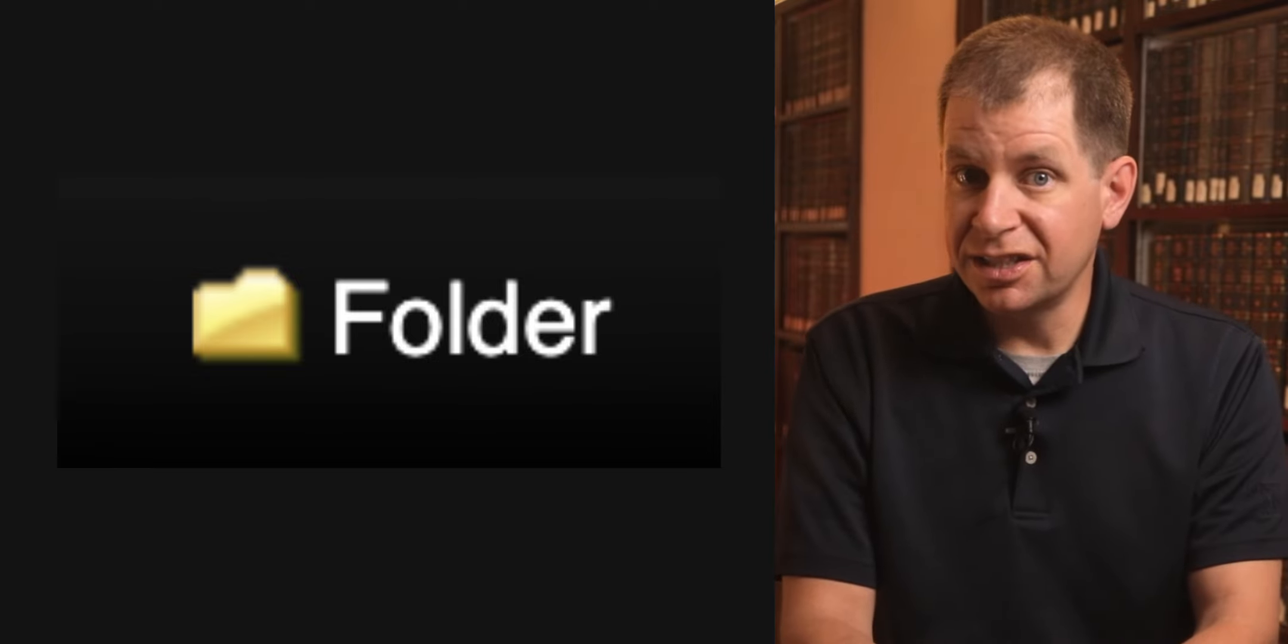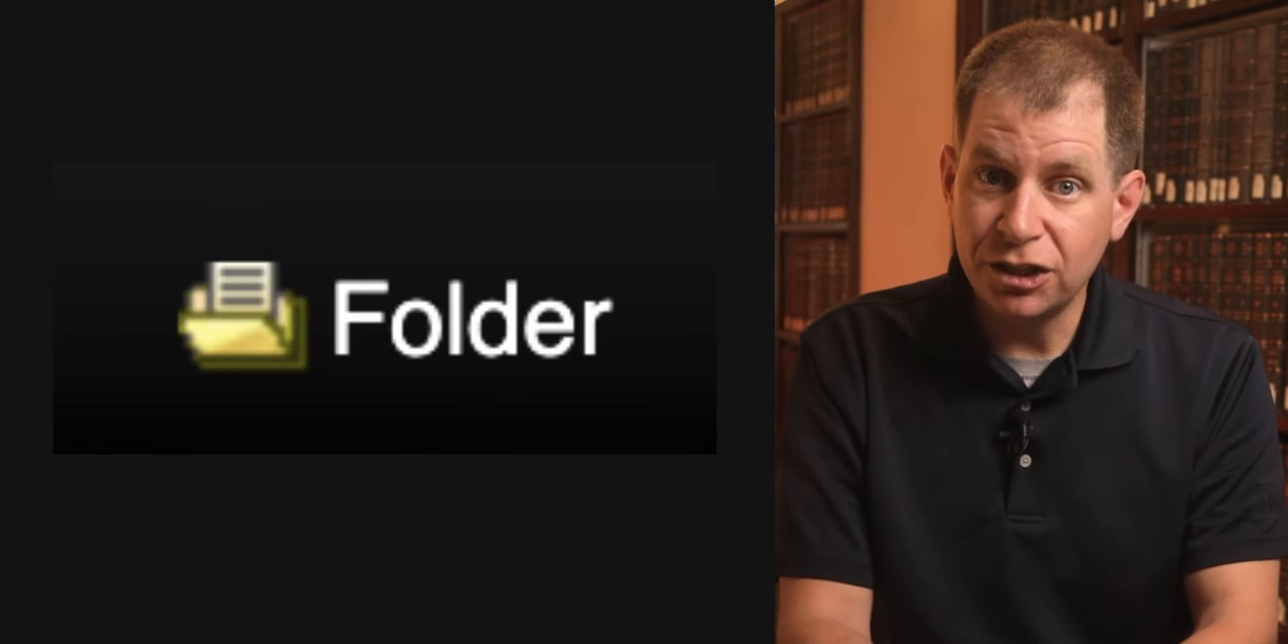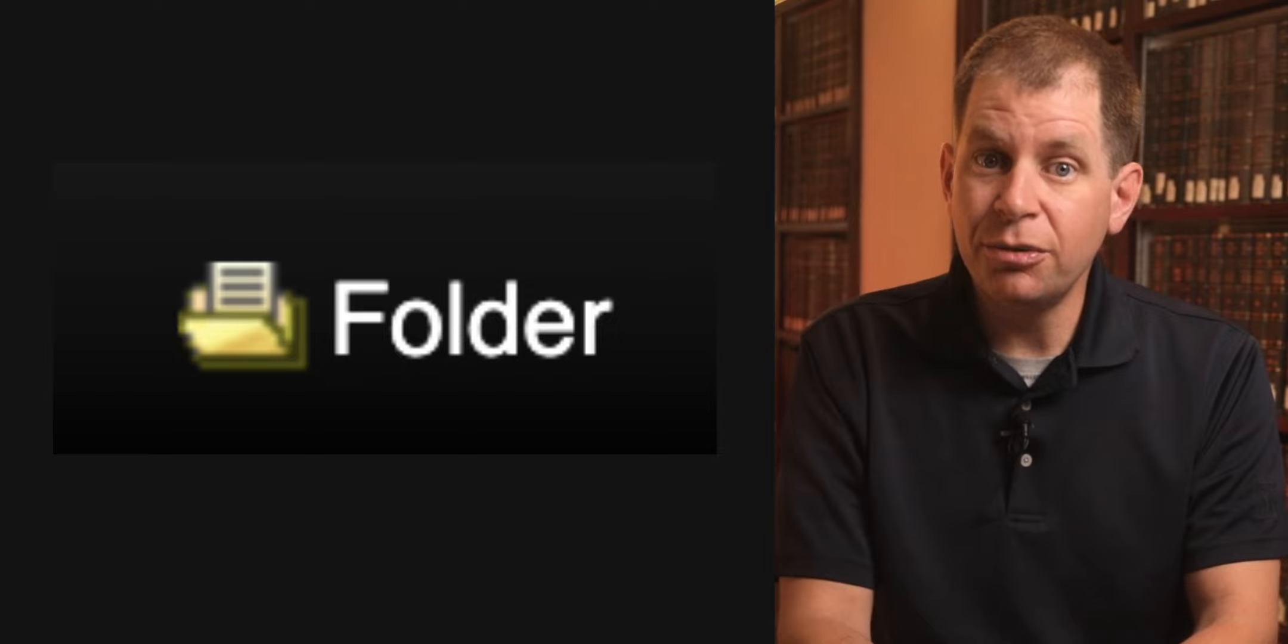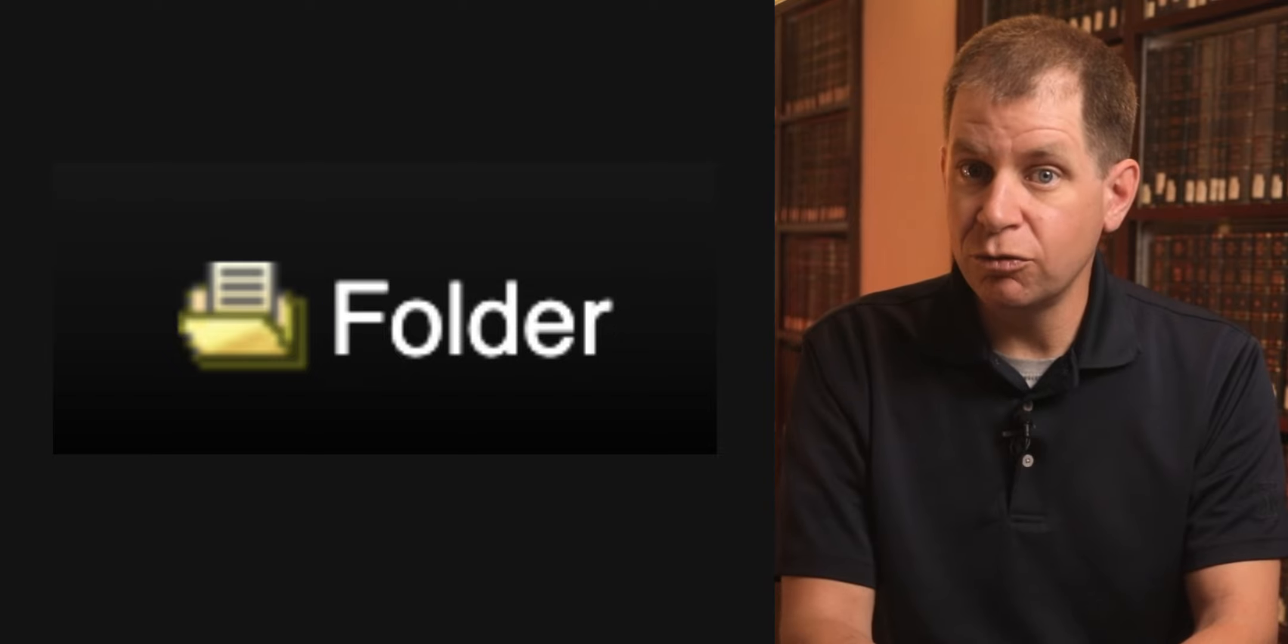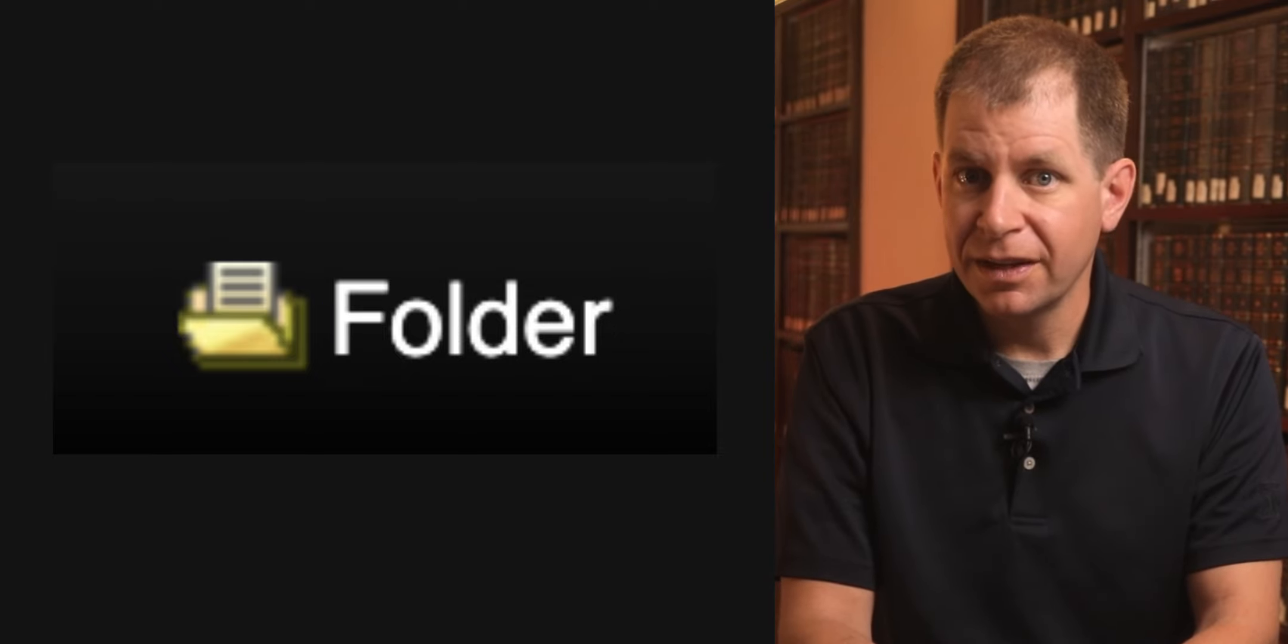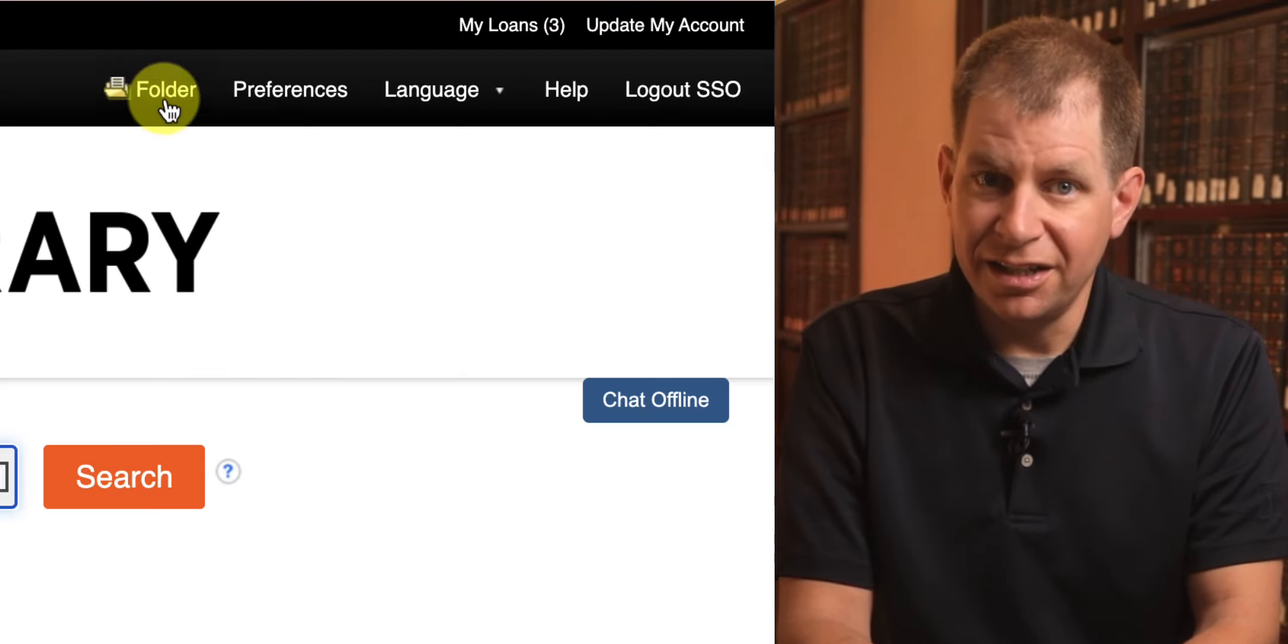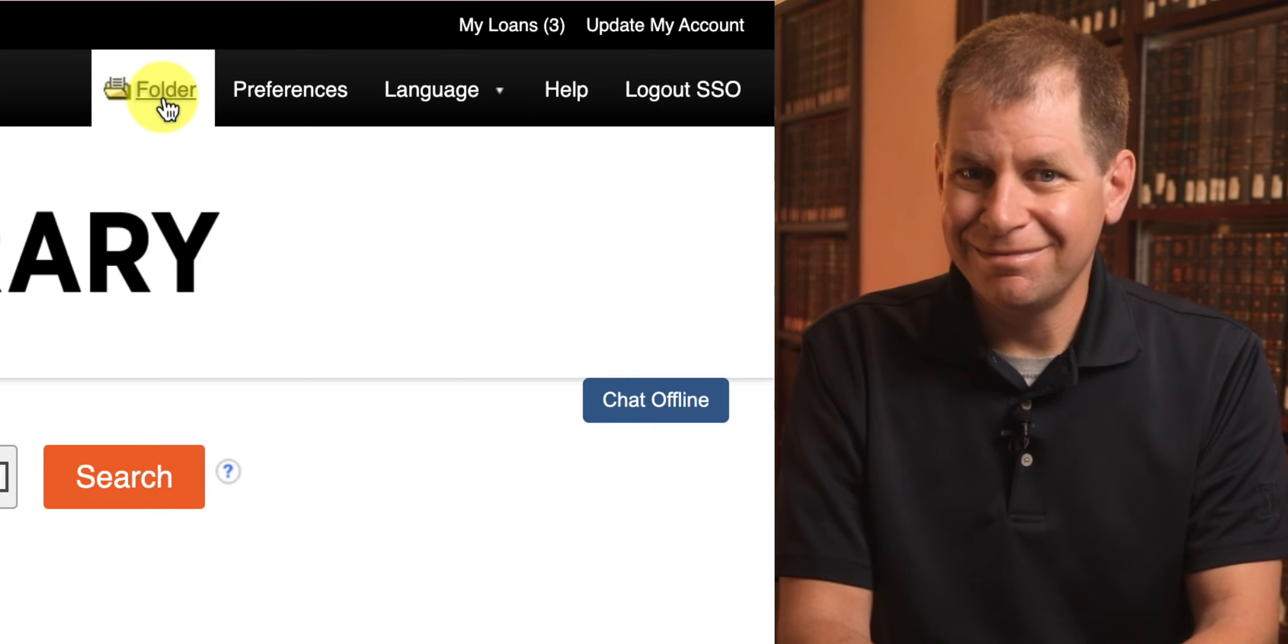If the folder icon looks like this, it's a visual indicator that you have at least one item in your folder. Click the link to see the contents of your folder.